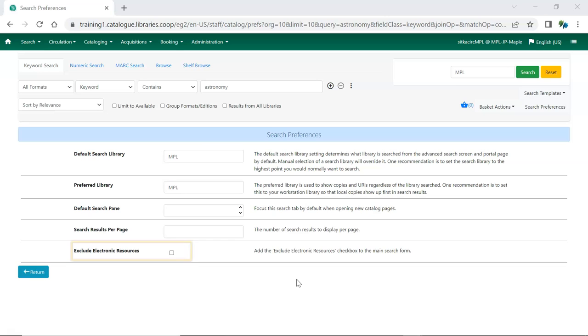If you would like the Exclude Electronic Resources limiter as an option when searching, check the box in the search preferences to add it to the main search form.